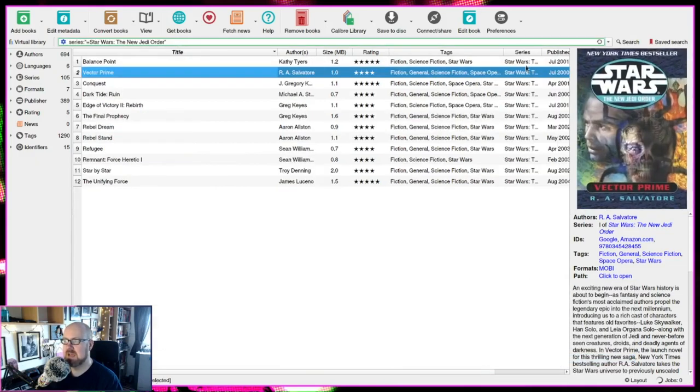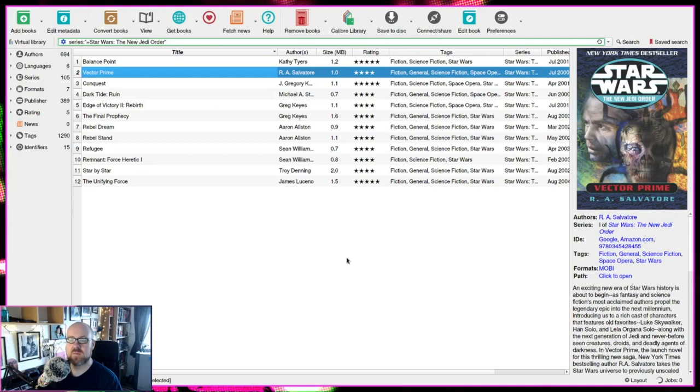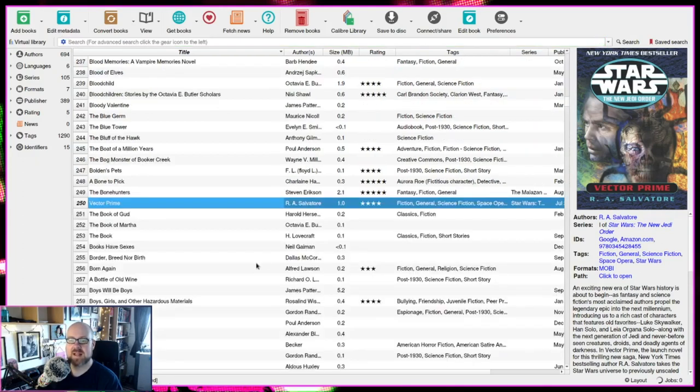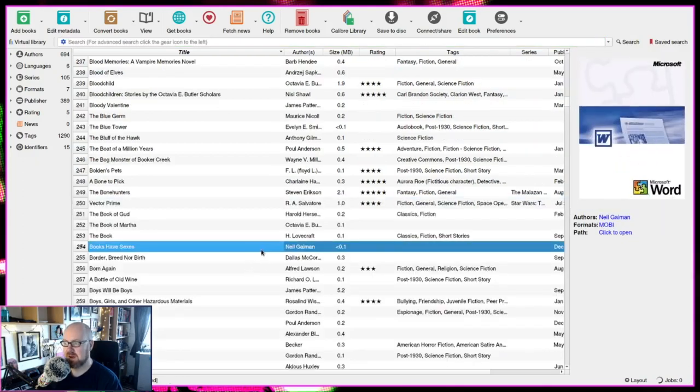So let's look at the books in this series. There's all the books in this series that you can just go through and find. And once we're done with that, we just hit Escape and it clears that search bar again.